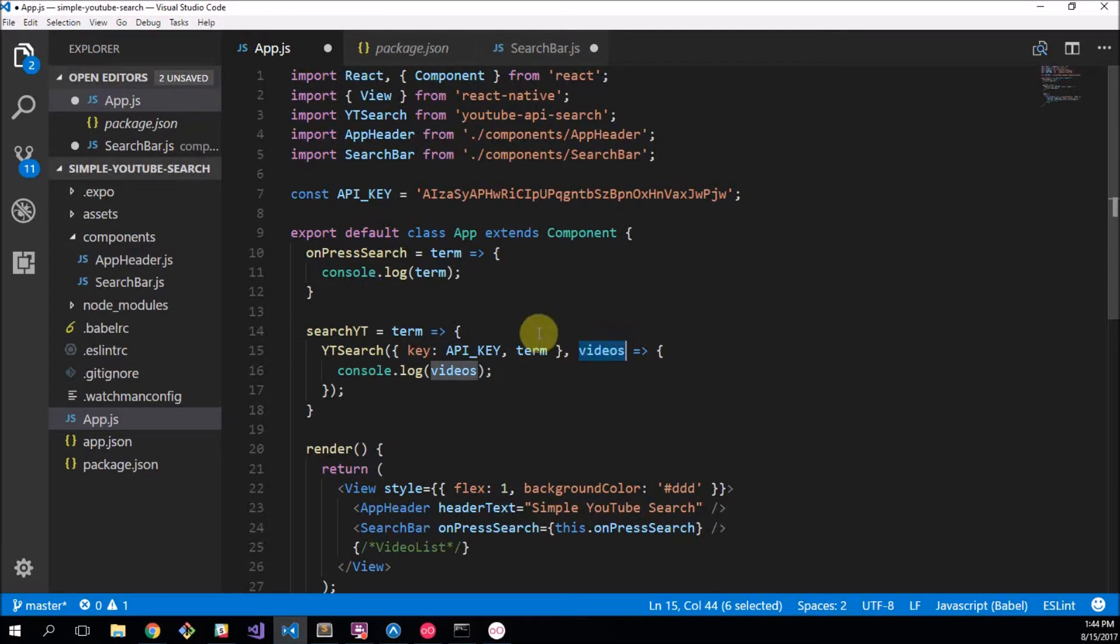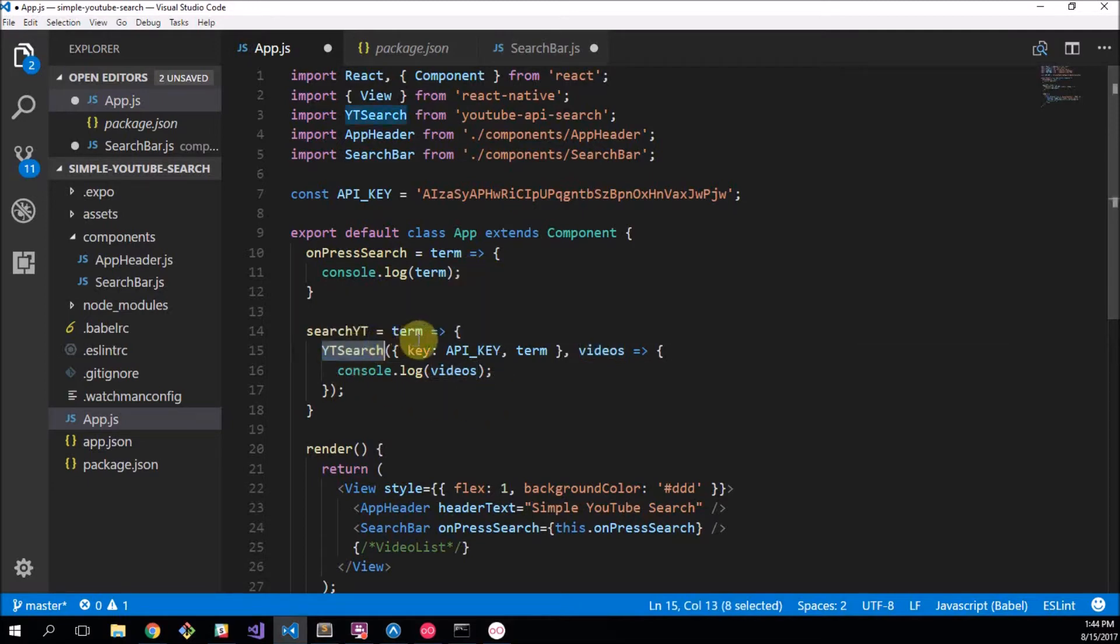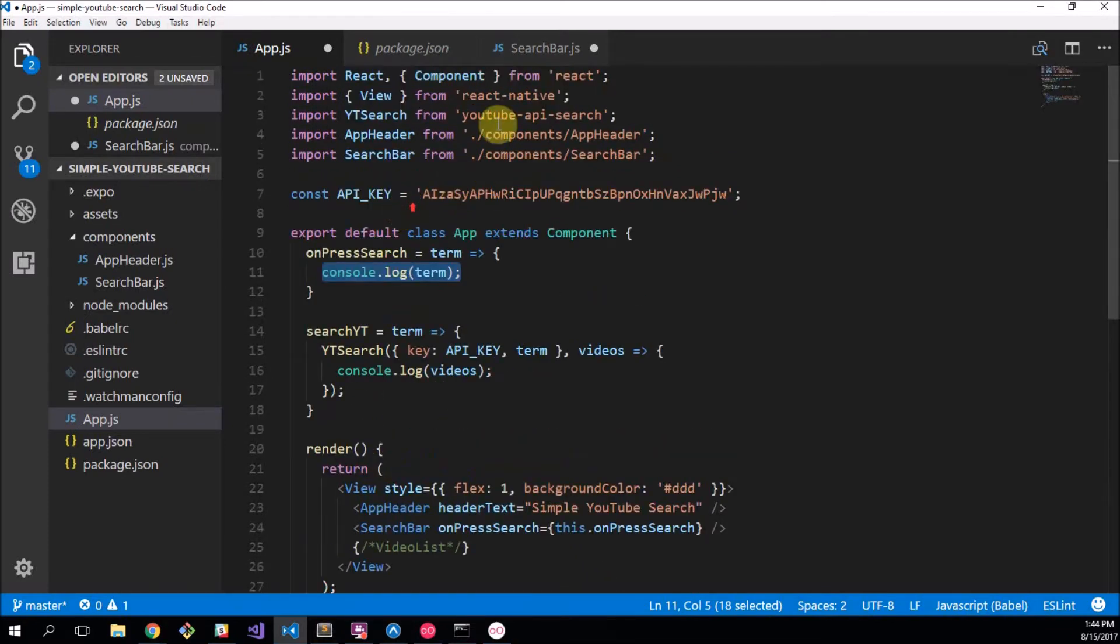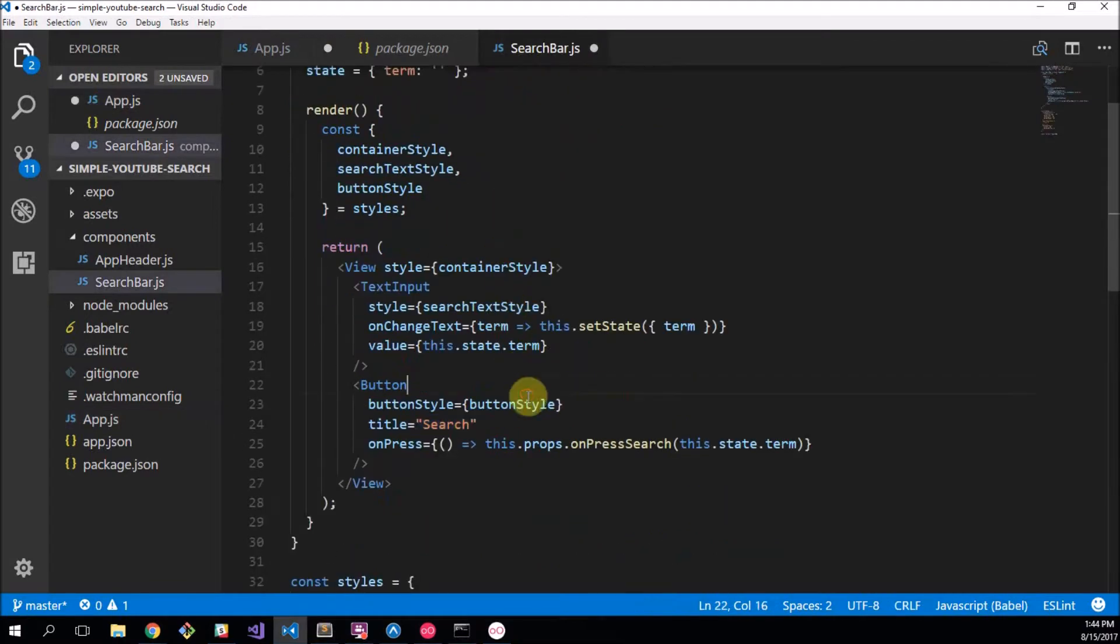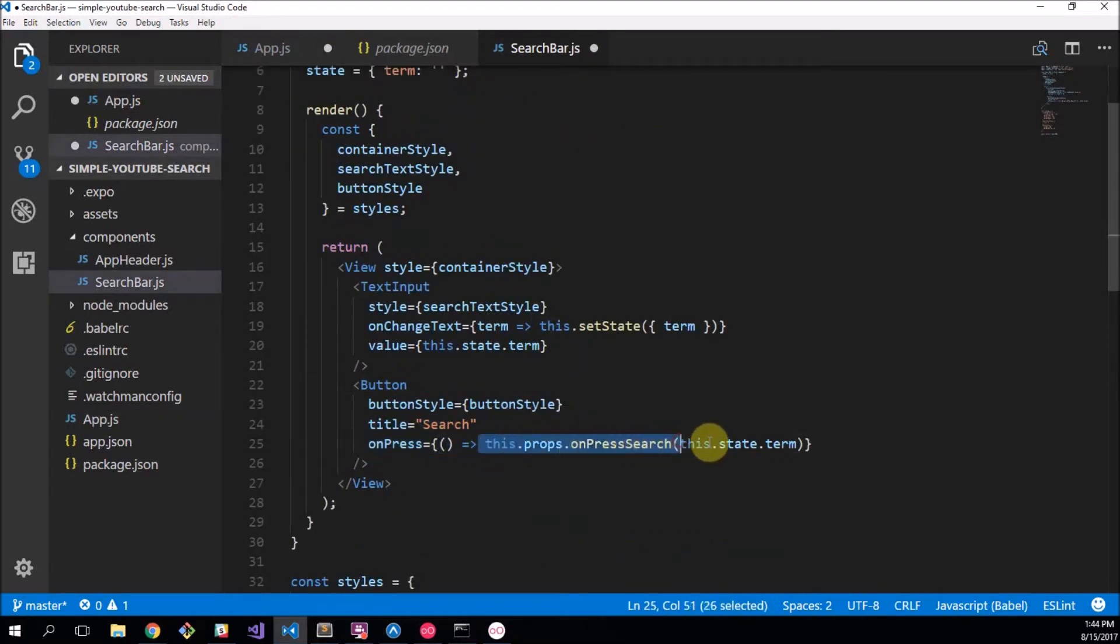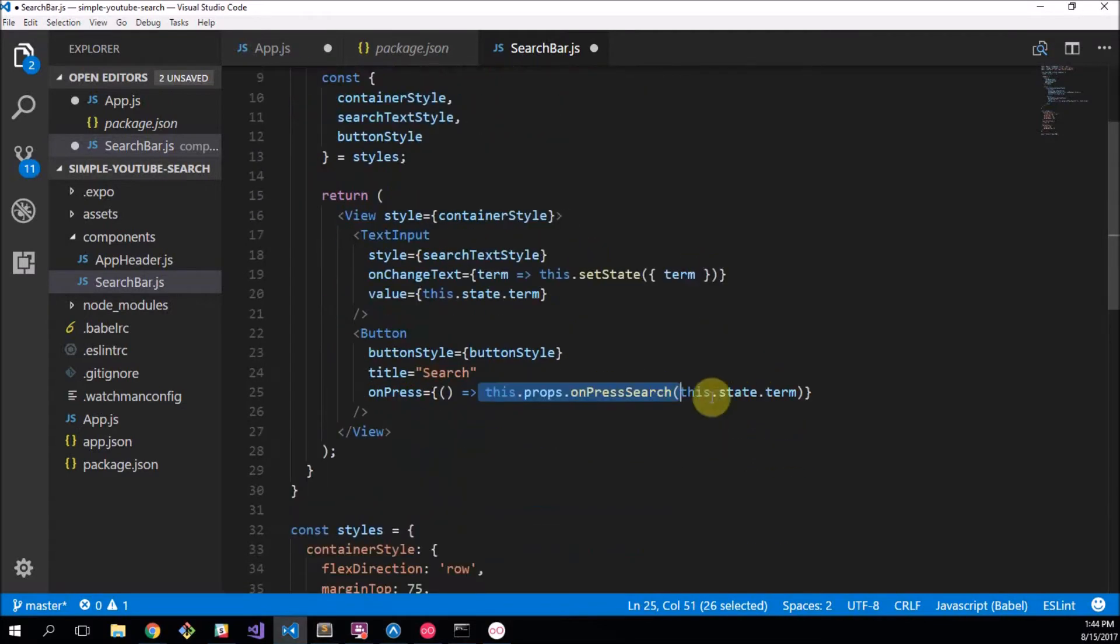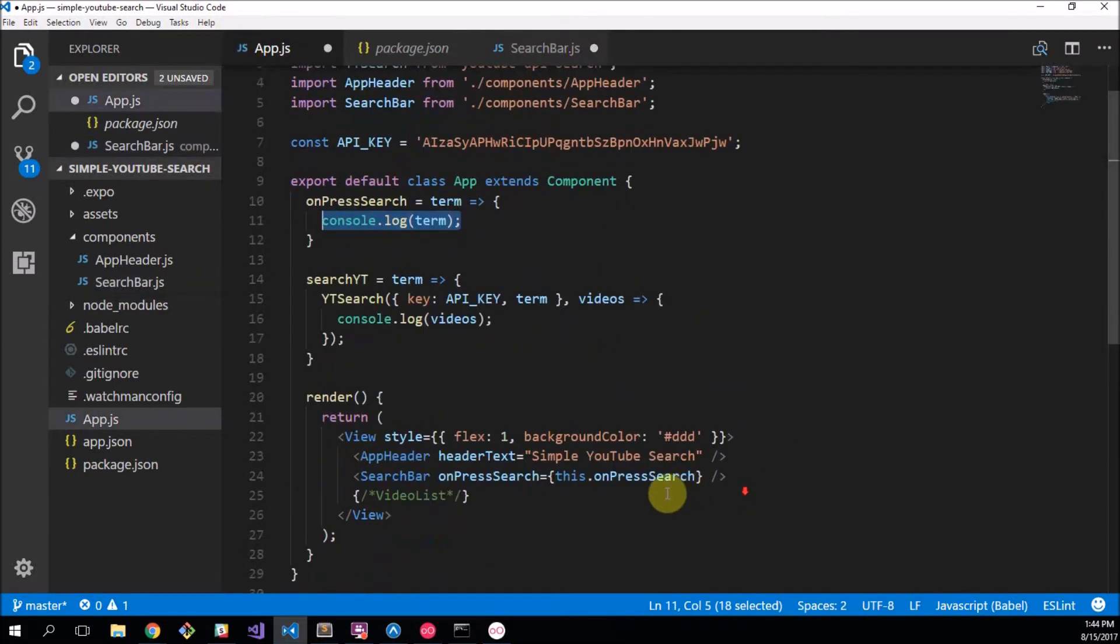So the final thing we need to do now is actually call this function when something happens. So we're going to call this when the search bar button is pressed. So remember in our search bar we had on press, we wanted to do this dot props dot on press dot state dot term. So we send the term of this current state through to the props which is on press dot search which goes all the way up to here.